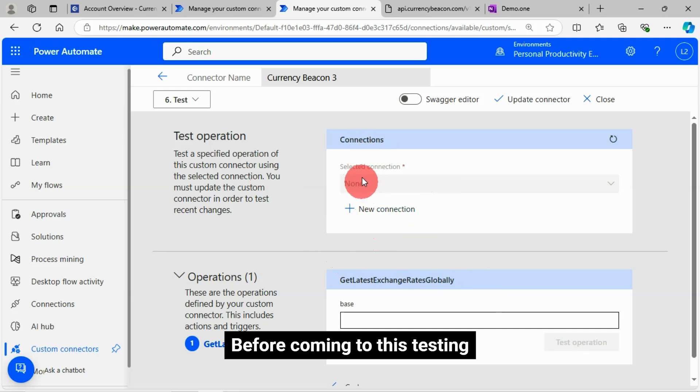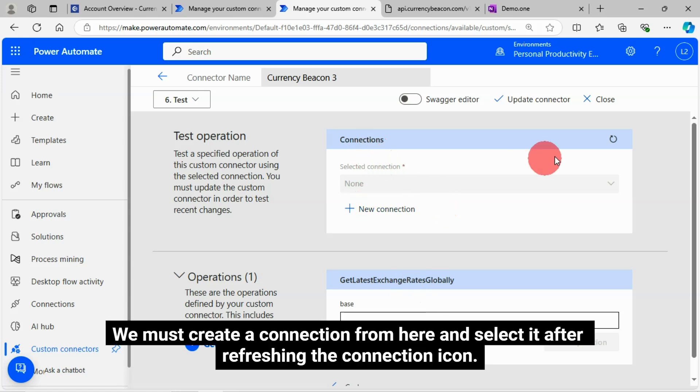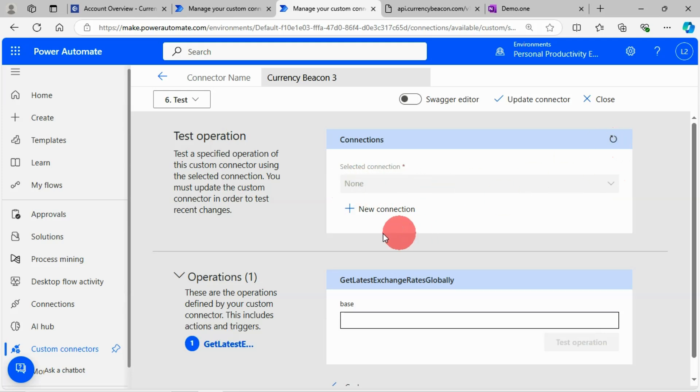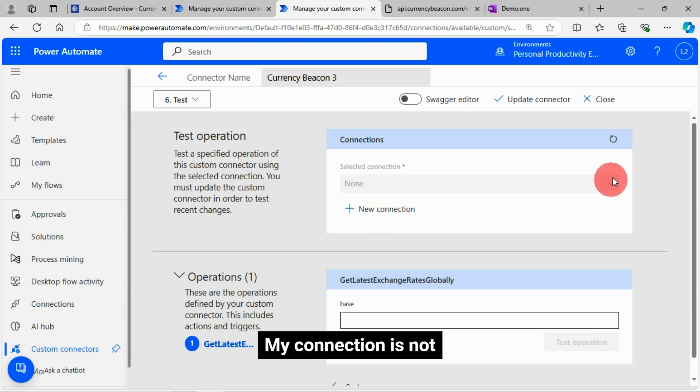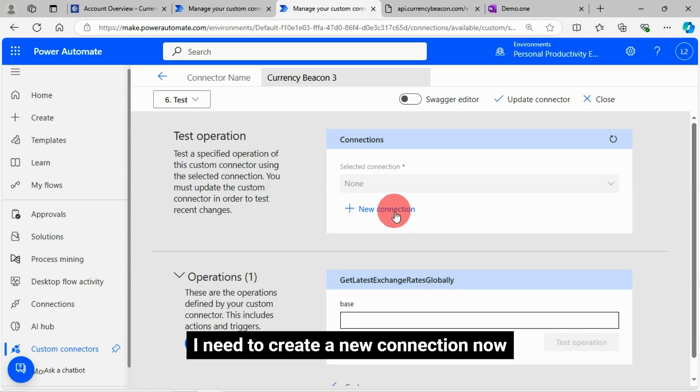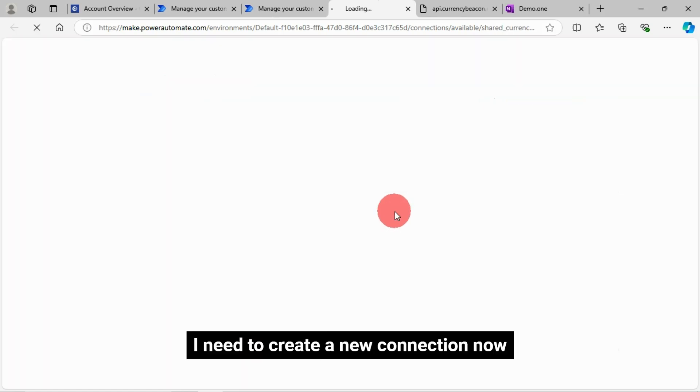Before coming to this testing, we must create a connection from here and select it after refreshing the connection icon. My connection is not showing as I have not created the connection yet. I need to create a new connection now.